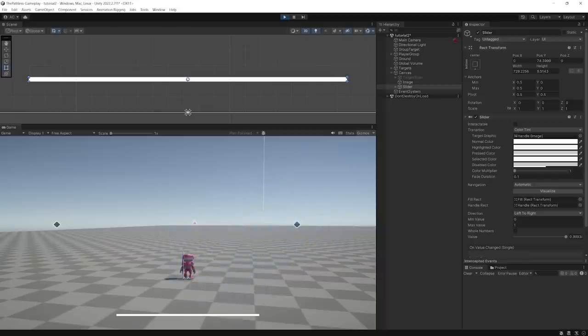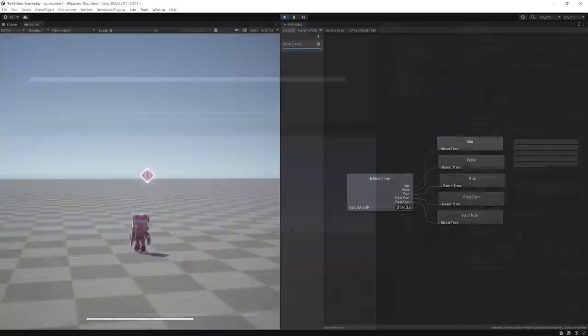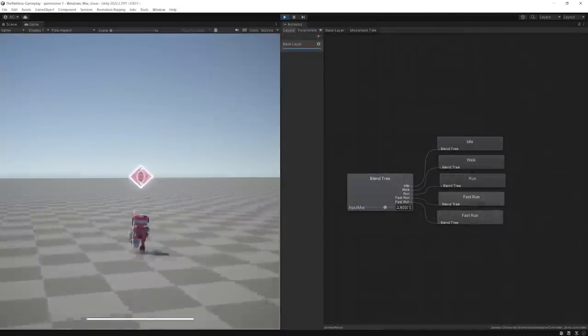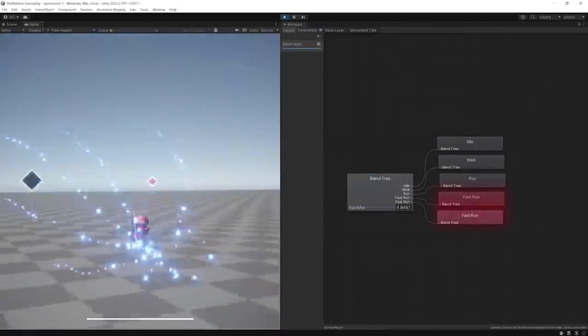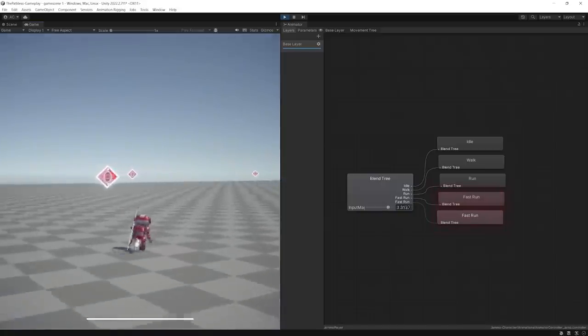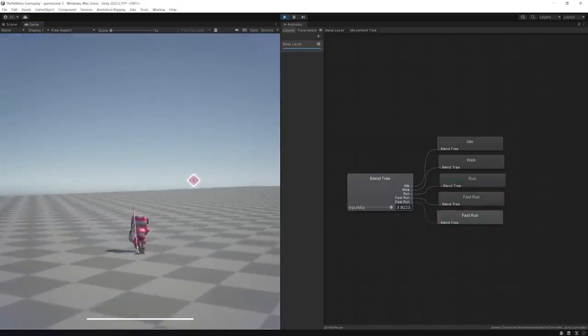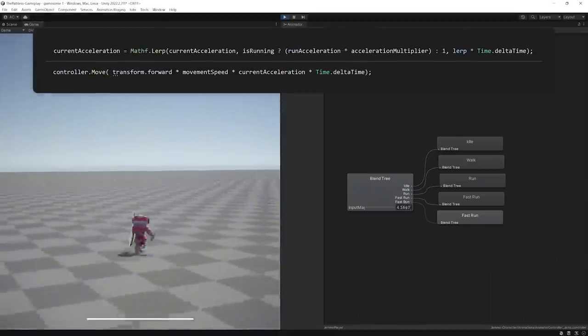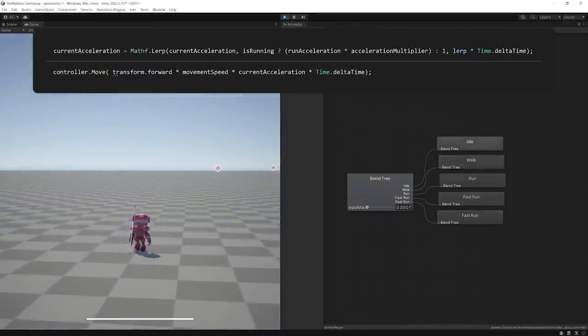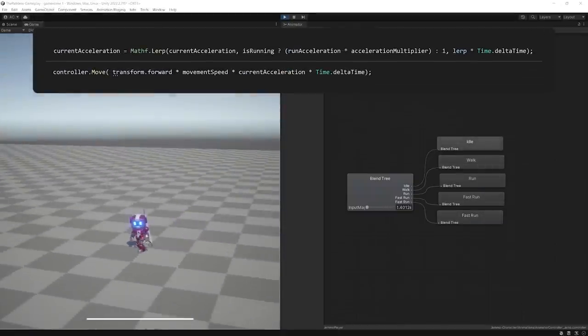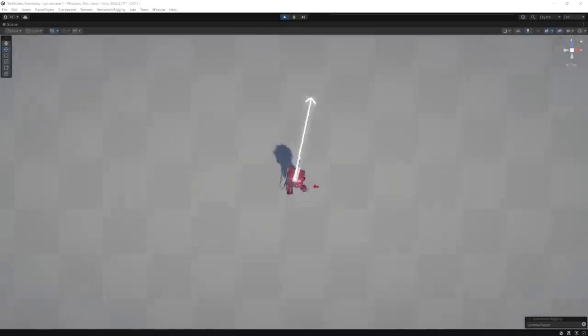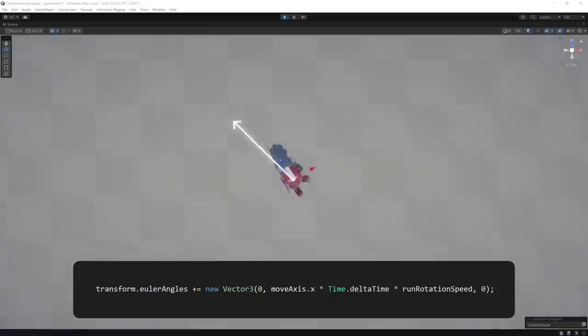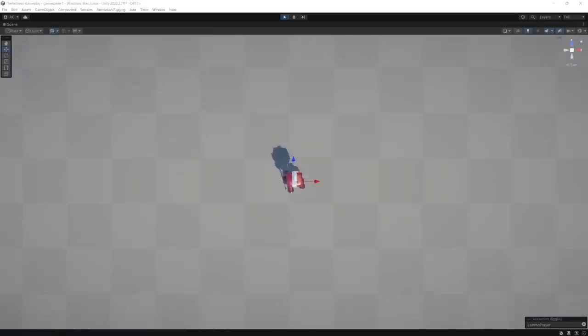To implement the running logic, I created two variables that would determine the speed when normally running and the temporary speed burst value when hitting a target. I then interpolated the values based on the actual running state. And when the character is running, instead of being able to move in all directions, the controller steers the character's forward direction based on the input value, resembling a vehicle controller.